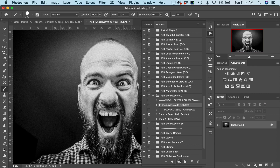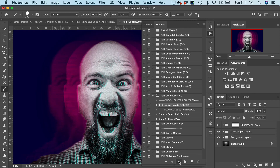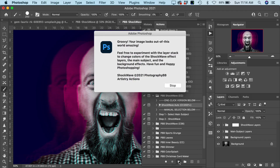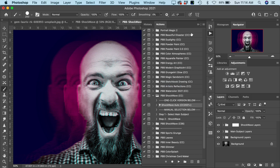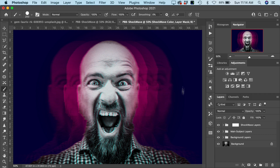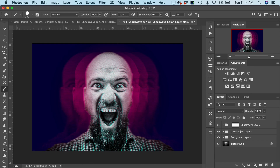Depending on the speed and specifications of your computer, this effect may take a few minutes to run. The action is now complete — we'll close the congratulatory message and close the Actions panel. Here's the effect that we have. Let's zoom out to about 40% to see our final effect.